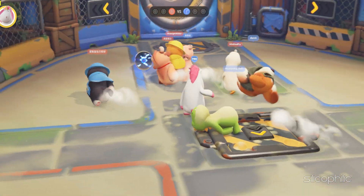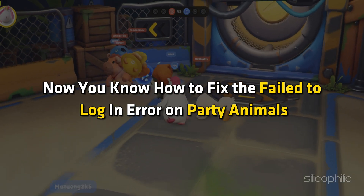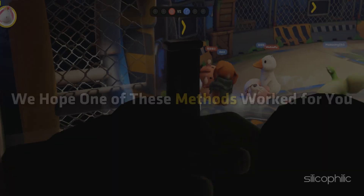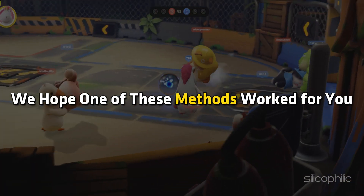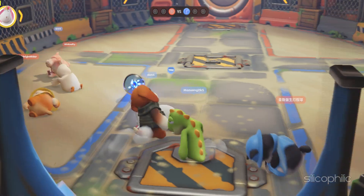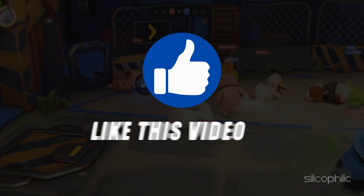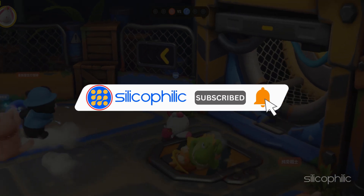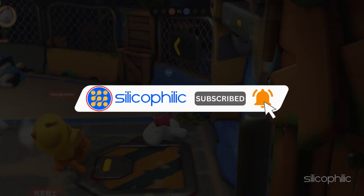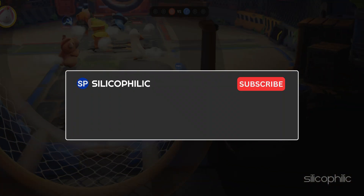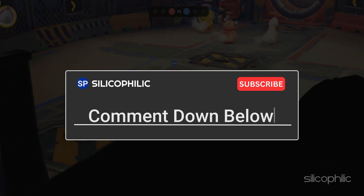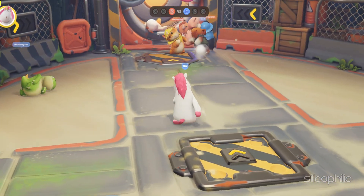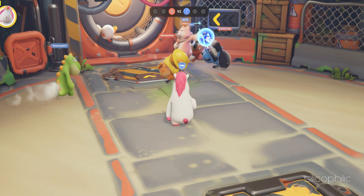And there you have it — now you know how to fix the fail to log in error on Party Animals. We hope one of these methods worked for you. If you find this video helpful, don't forget to give it a thumbs up and subscribe to our channel for more tech tips and troubleshooting guides. Leave a comment and help others know which solution solved your problem. Thanks for watching and we will see you in the next video.